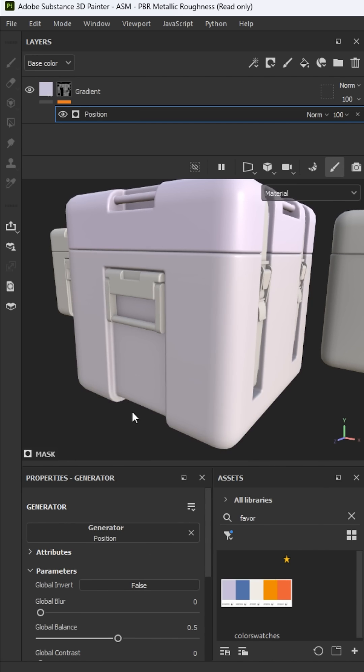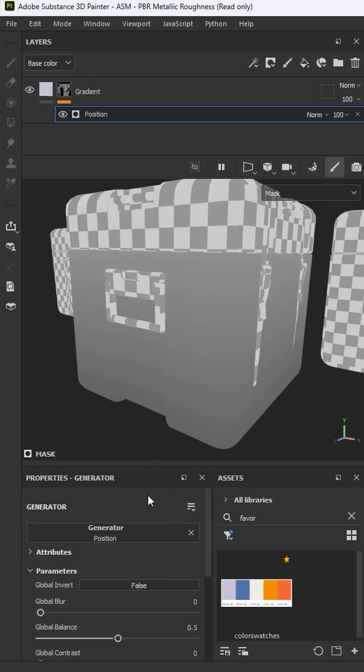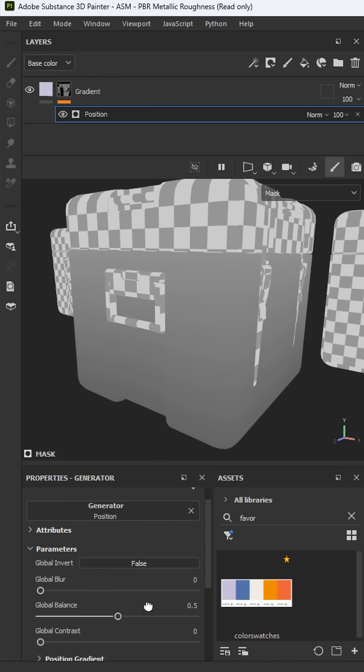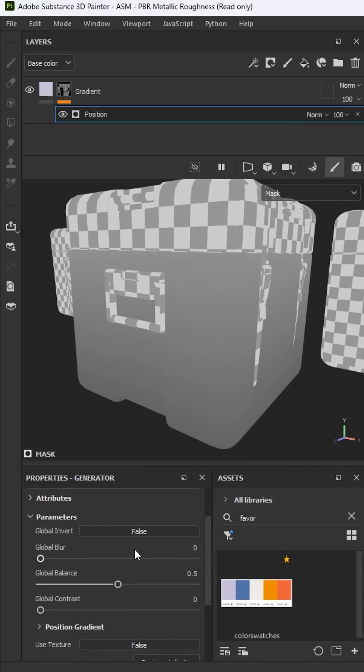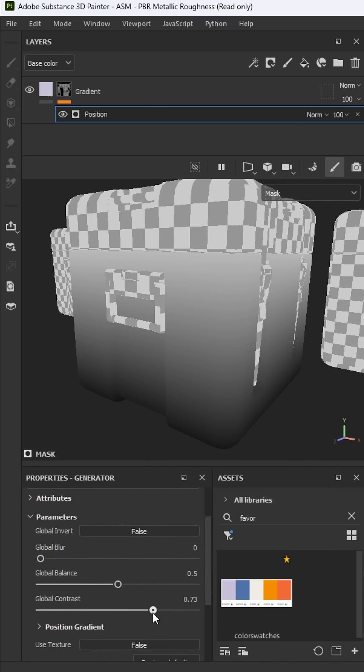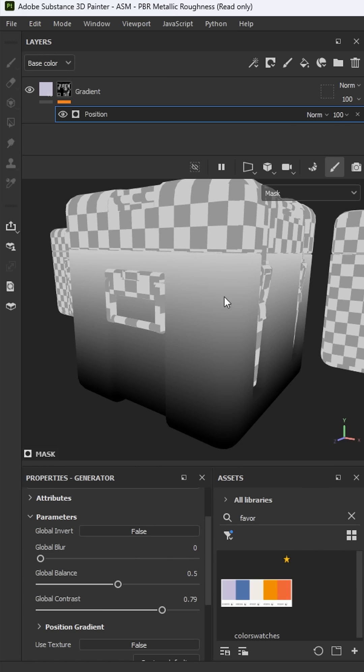So with this in place, let's take a look at the mask and now I can play around with some of these properties. Let me increase here the global contrast and now you can see what this gradient actually looks like and we have a nice fall off from the bottom to the top.